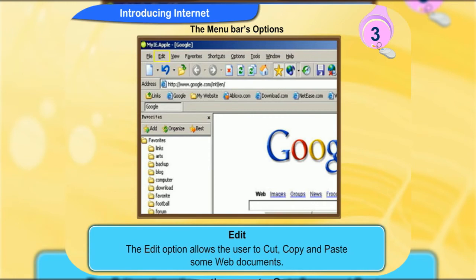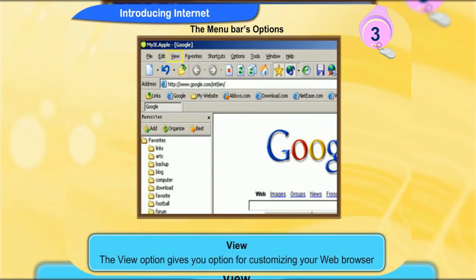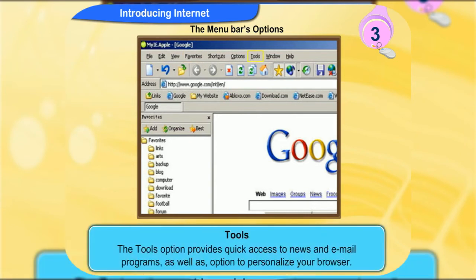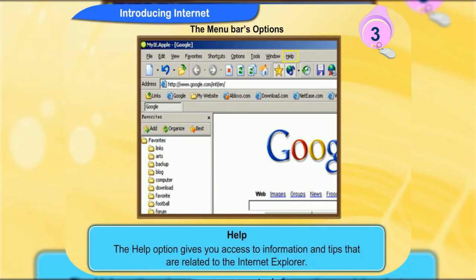The edit option allows the user to cut, copy and paste some web documents. The view option gives you options for customizing your web browser. Favourites allows you to store, link or go to your favourite web pages. Tools provides quick access to news and email programs as well as options to personalize your browser. The help option gives you access to information and tips related to the internet explorer.